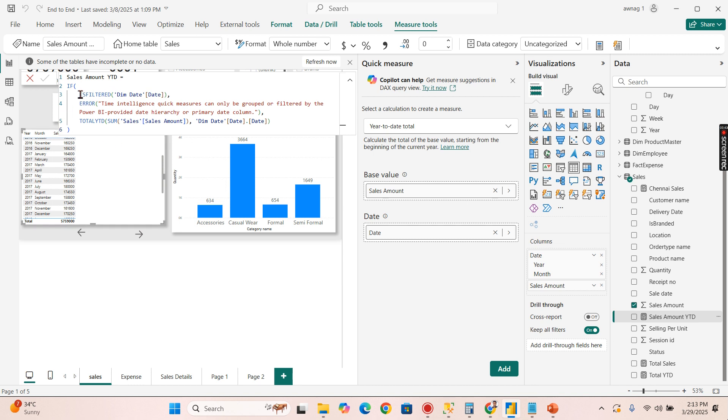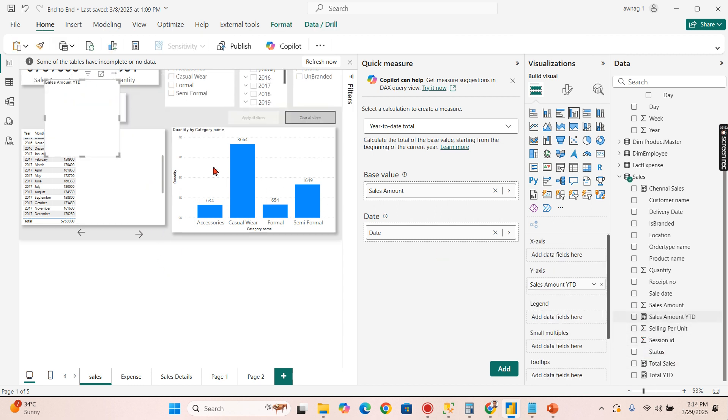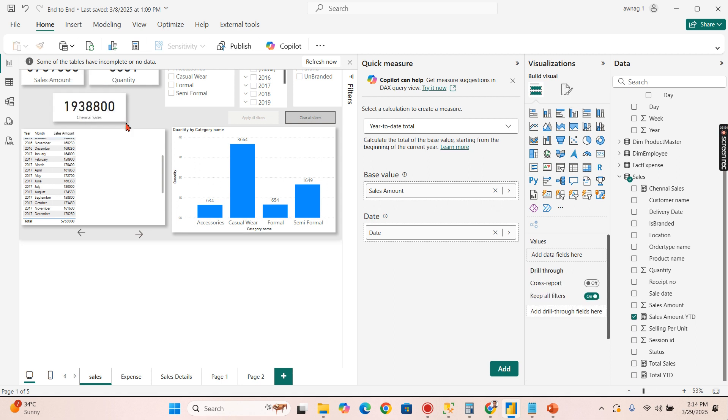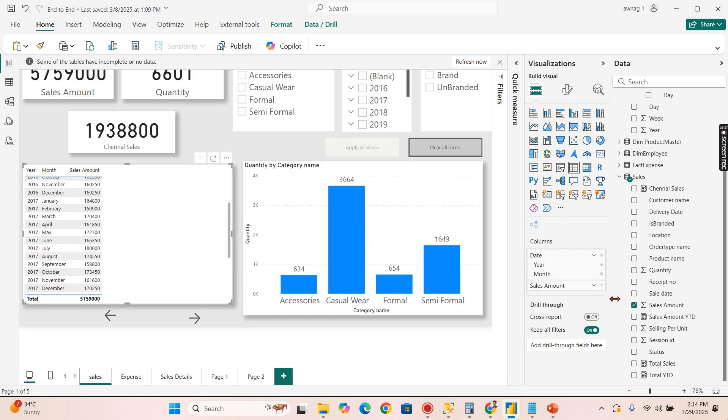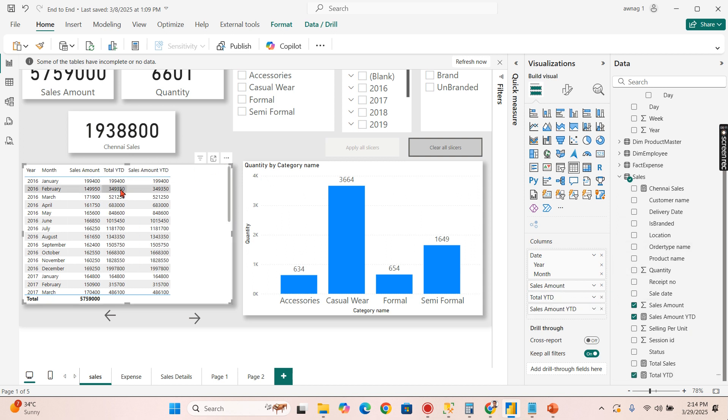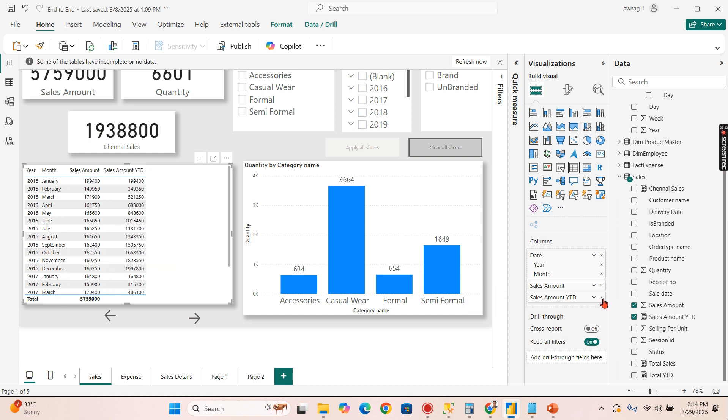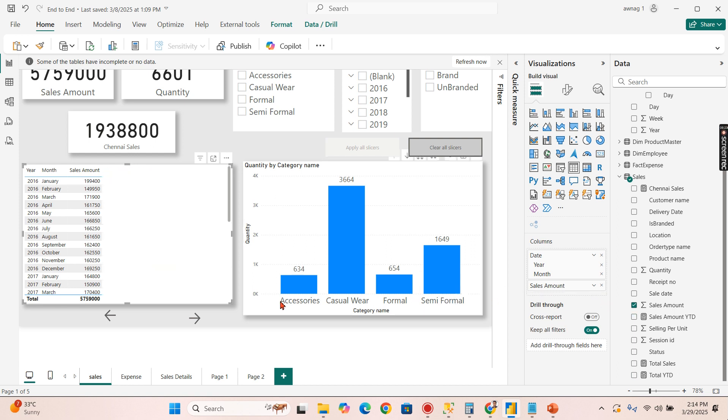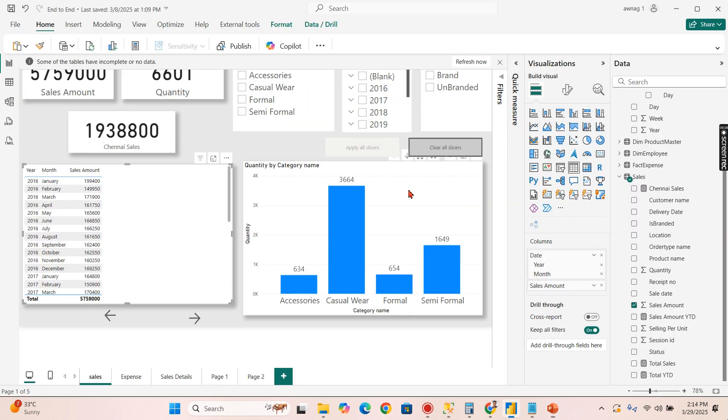The results are same because the formula is same. I can see slight variation in the results. This is the sales amount and Total YTD manually written and this is the code written by the quick measures, so it is same. Now we have seen manual way of writing and quick measures as well.